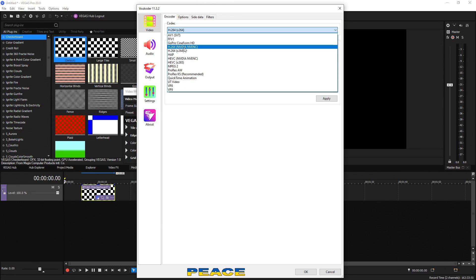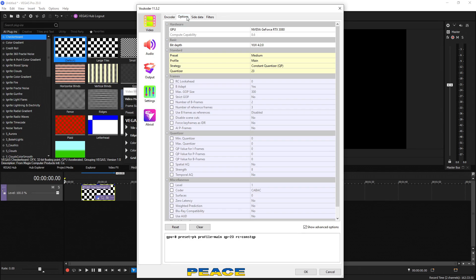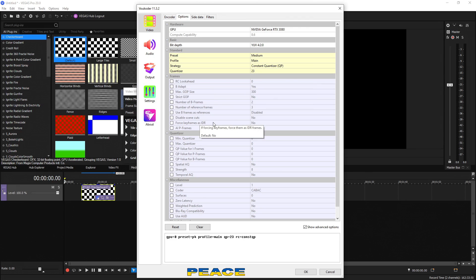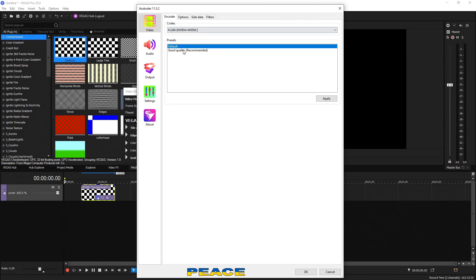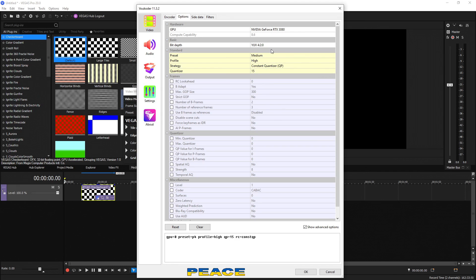So choose whichever one applies to you and how you're recording in the videos you're recording. I'm going to go ahead and choose H.264 NVENC because that's going to be the most commonly used one. So I'm going to select it. And by default, it has only one preset. So you can leave it on default and change the options according to however you want. But a lot of these you will never even have to touch. But if you go to the encoder and choose good quality and then hit apply, you're going to see that it changed a couple of these options up here for you.